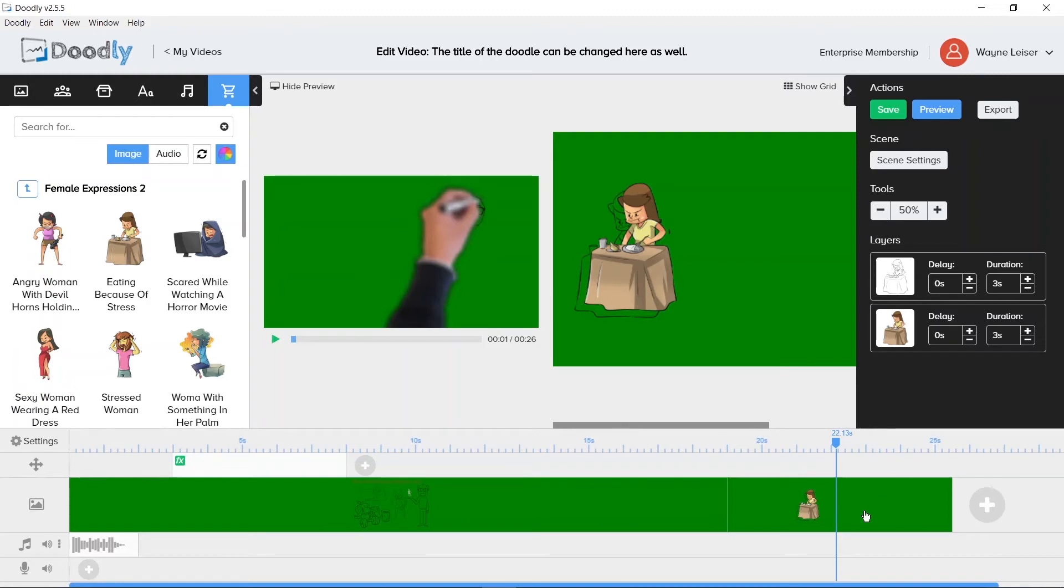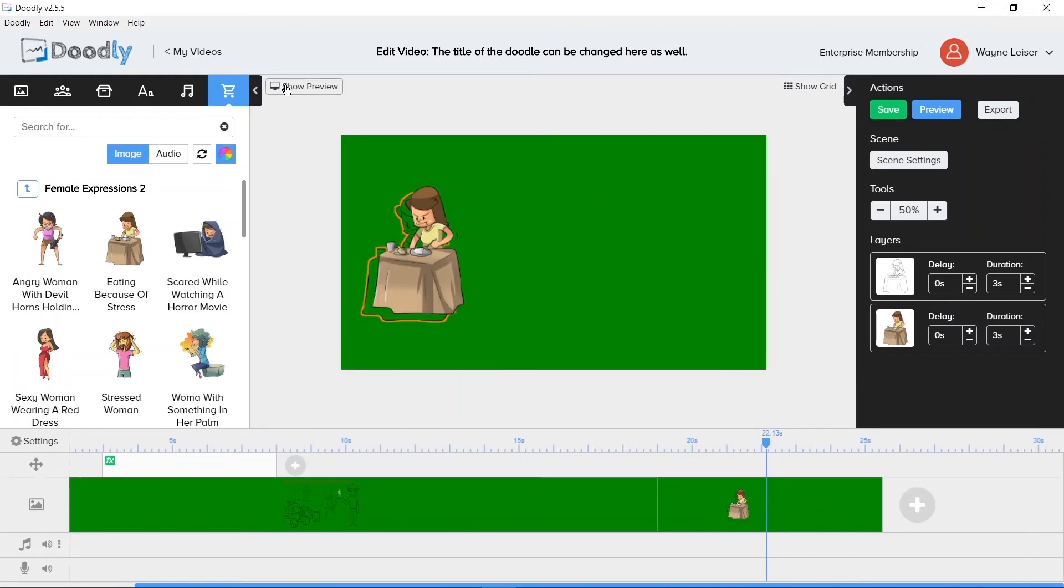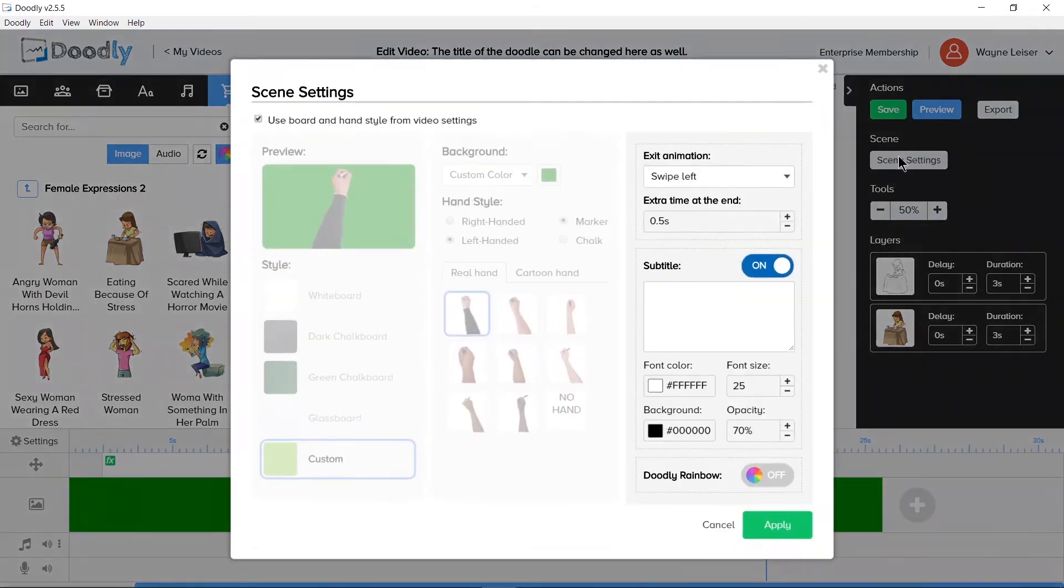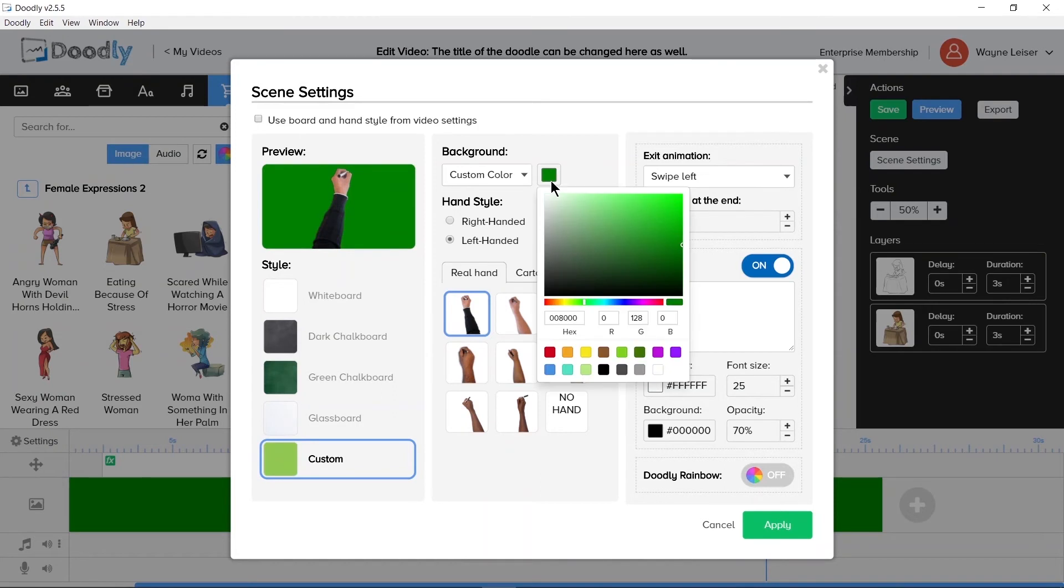It's a little difficult to tell when one scene starts and the next one begins. Let's change the background color so we can see the distinction between the two scenes. We'll set it to blue. There, that's better.